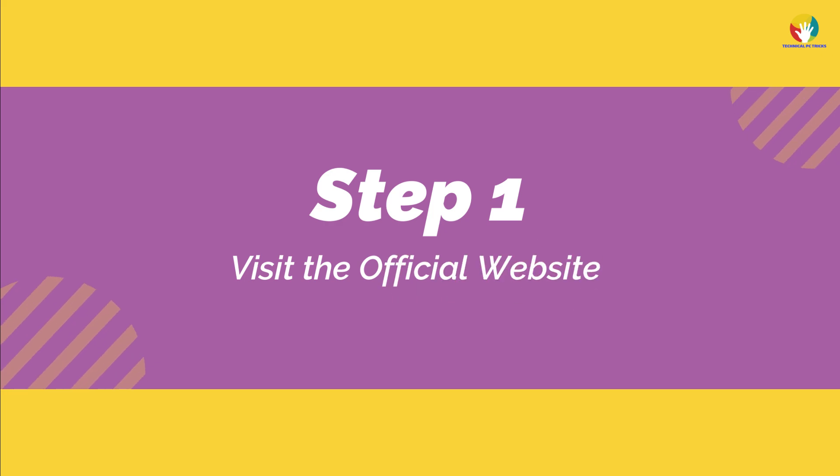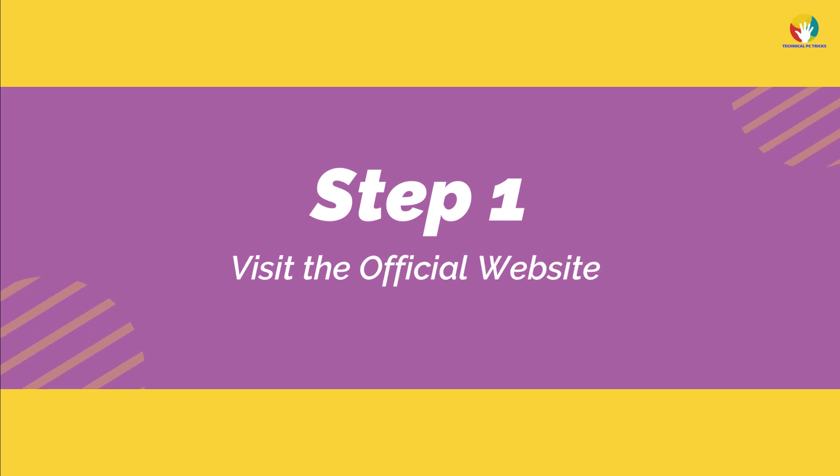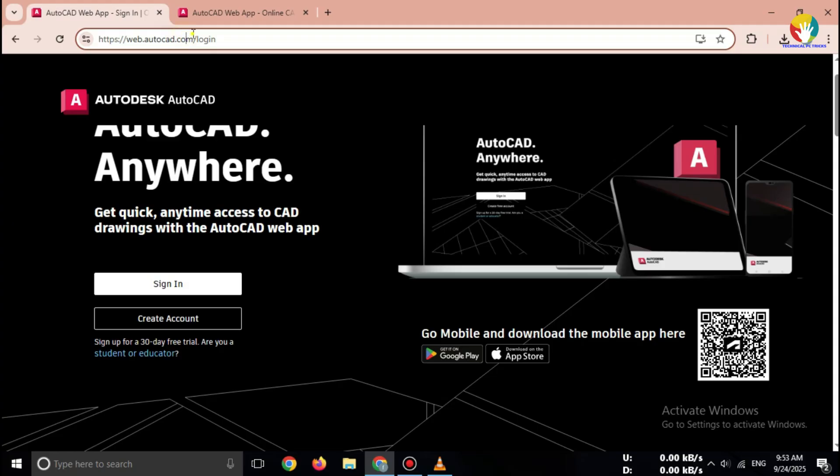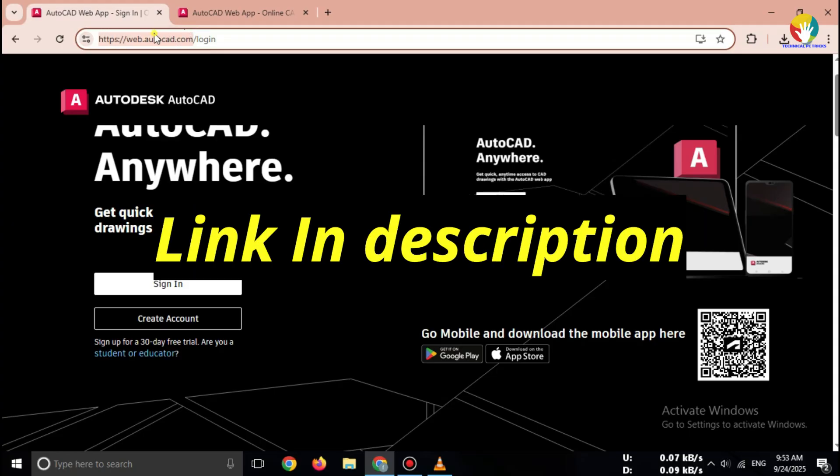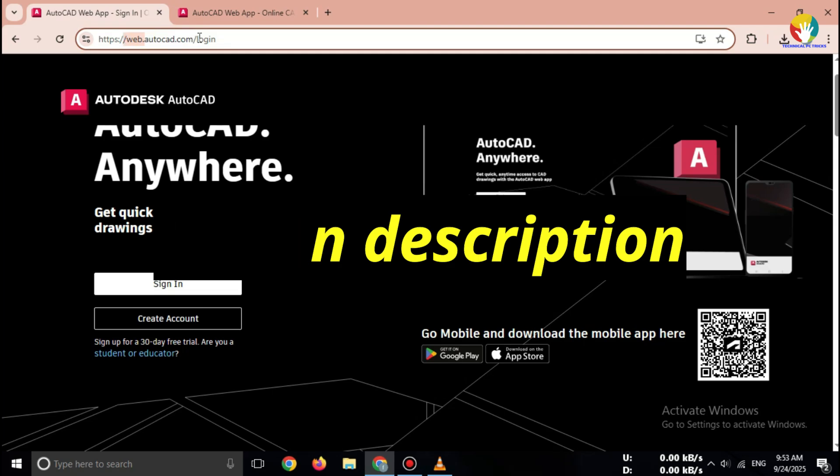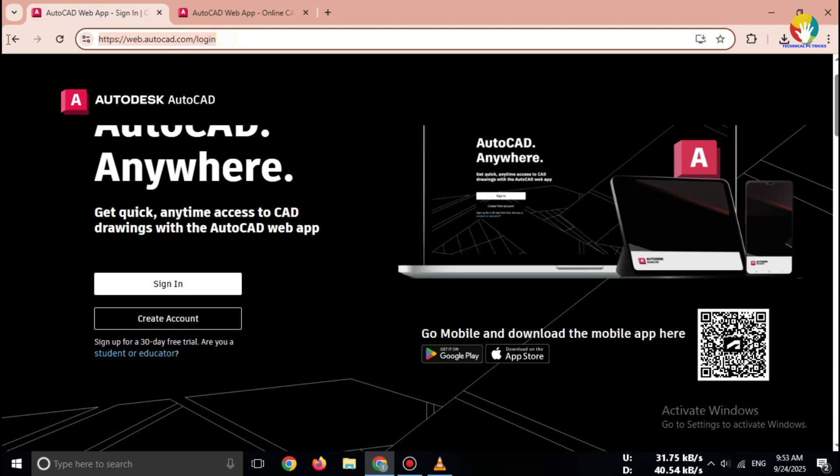Step 1. Go to AutoCAD web official site. Open your browser and search AutoCAD web official. Or, go directly to web.autocad.com.